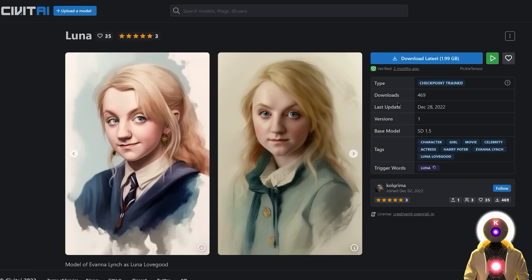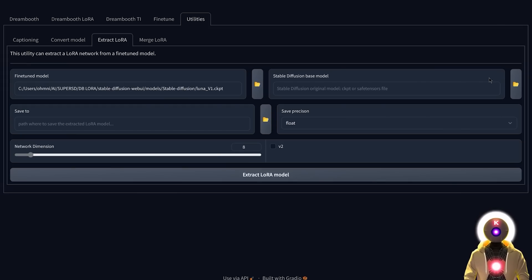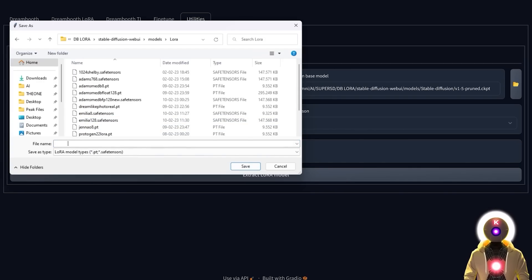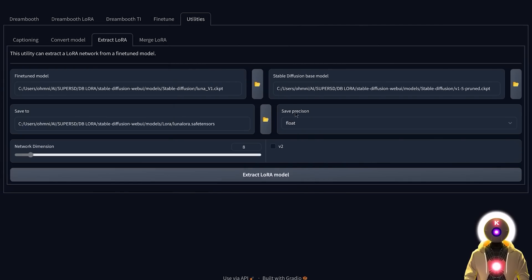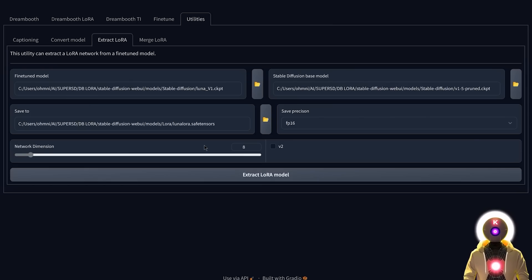It will ask you for the stable diffusion base model. If you go back to civitai.ai on the model page, you can see the base model used was stable diffusion 1.5. So select the v1.5 pruned model and click open. For Save To, input the path where you want to save the extracted LoRA — in my case, models/LoRA — and give it a name, such as Luna_LoRA.safetensors. I highly suggest choosing the safetensors format. For save precision, choose FP16. Leave the network dimension at 8 by default — higher values increase the chance of artifacts. Since our base model is 1.5, you don't need to touch the v2 checkbox. Leave everything else by default and click Extract LoRA Model.